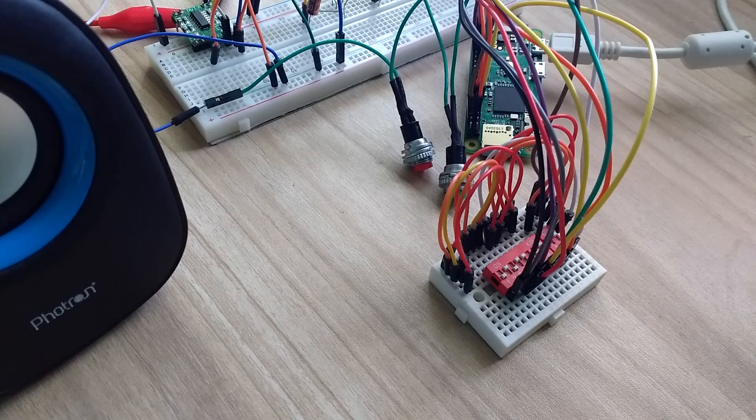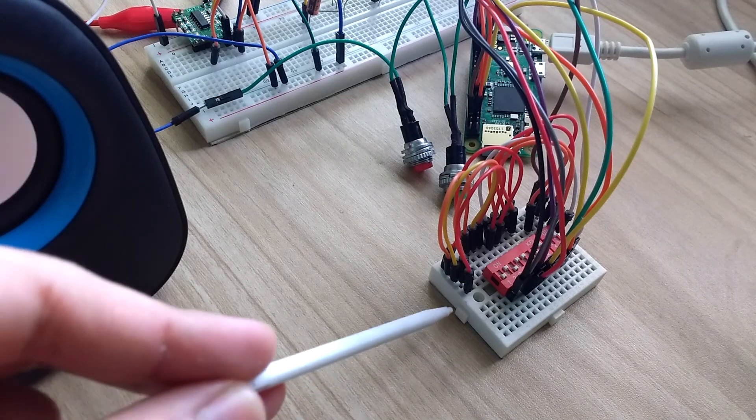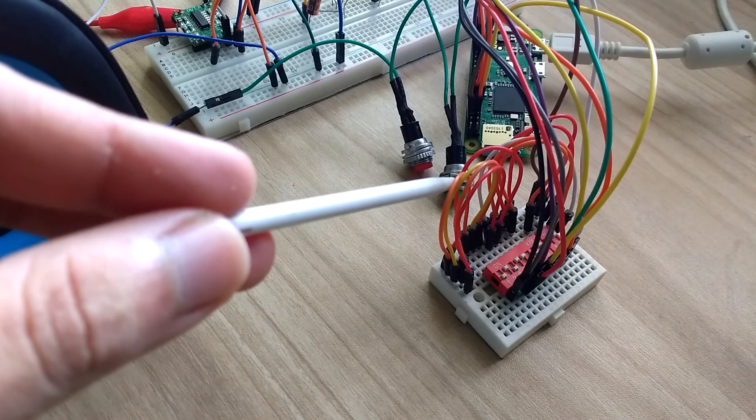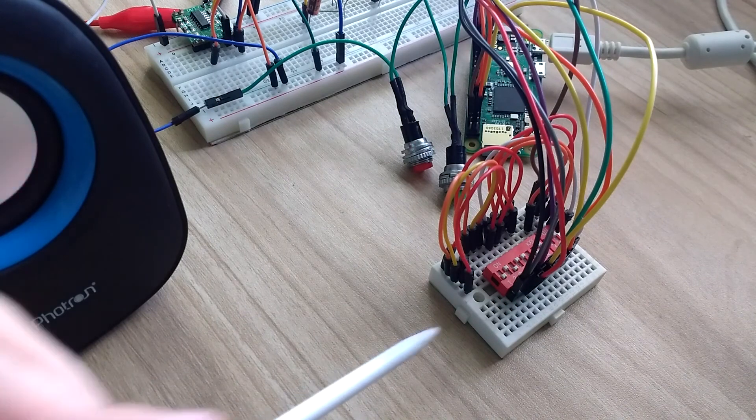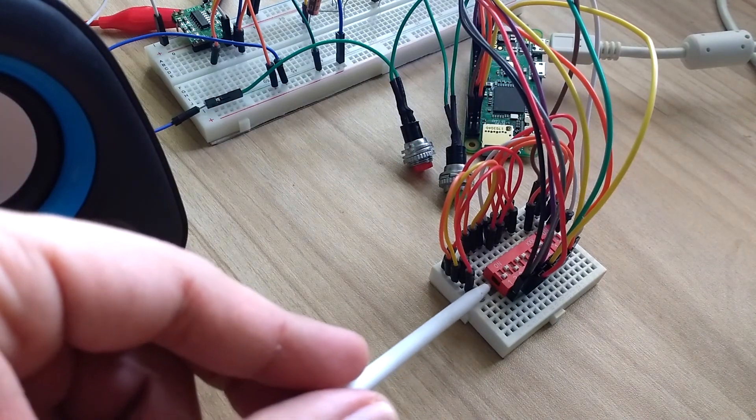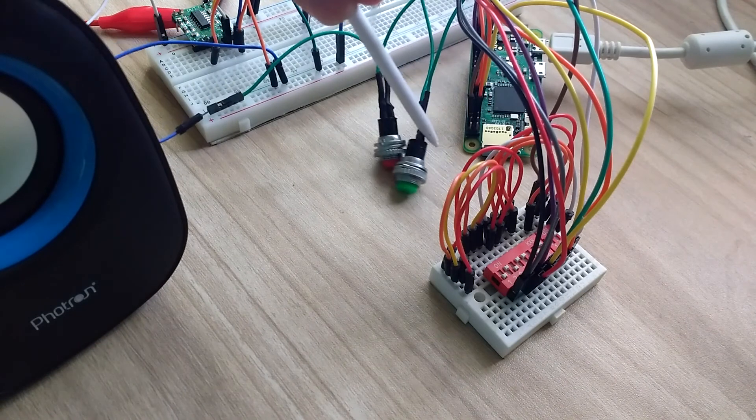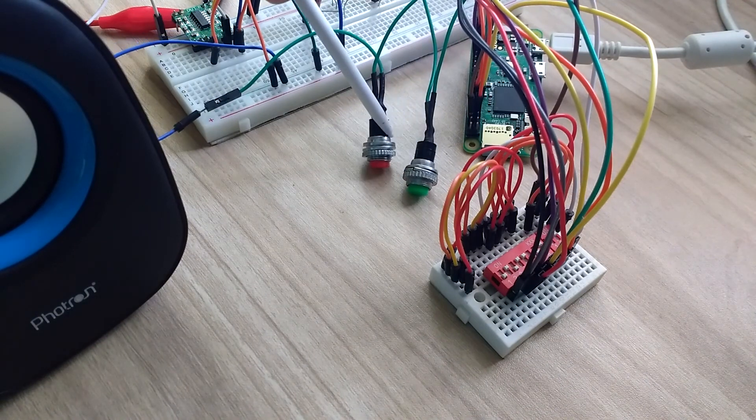Once I was done with coding, I connected buttons to Raspberry Pi using a breadboard and bunch of wires. To get minute and hour data, I used DIP switches. And for set alarm/snooze data, I used a bit bigger push buttons.